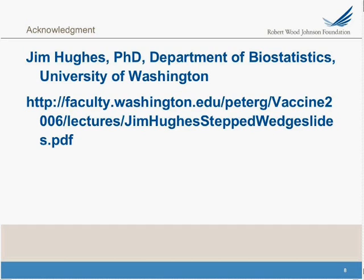I wanted to acknowledge Jim Hughes, a faculty member in the Department of Biostatistics at the University of Washington, who has slides that detail the stepped wedge design at his website. You're welcome to go there to learn more about the design and the statistical analyses used, as well as information about what increases and decreases the power of these studies. Thanks for the opportunity to present.